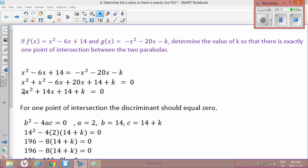We know that a, in this case, is 2. b is 14. And c is both of these — so 14 + k, whatever k is. It's just a number.